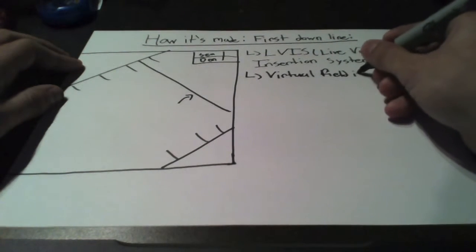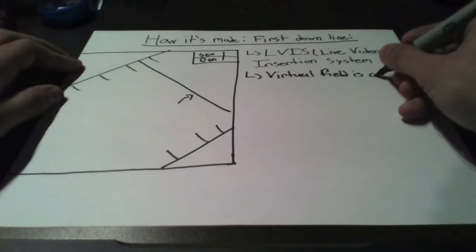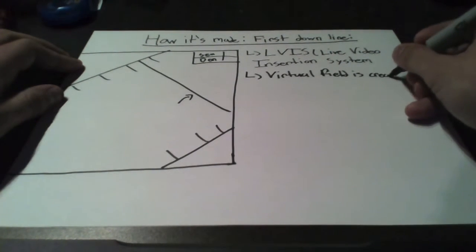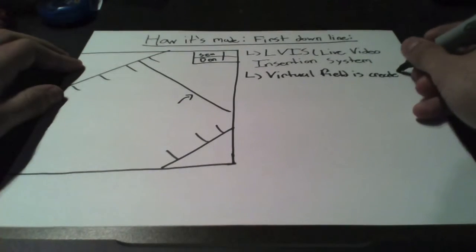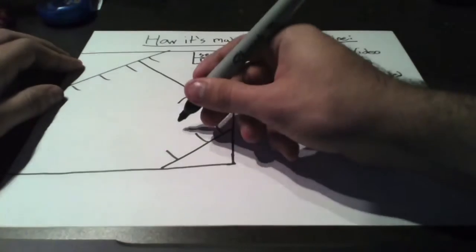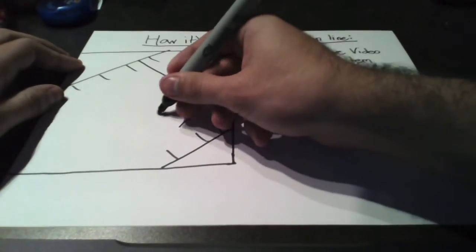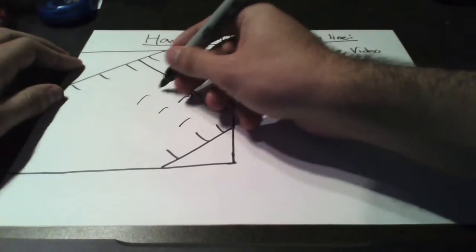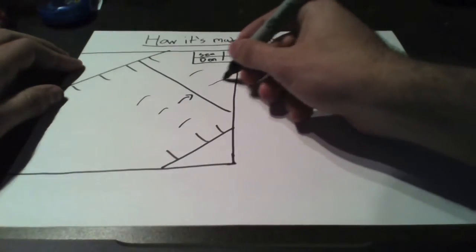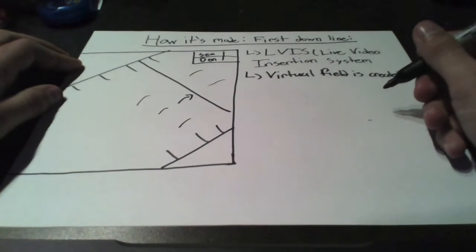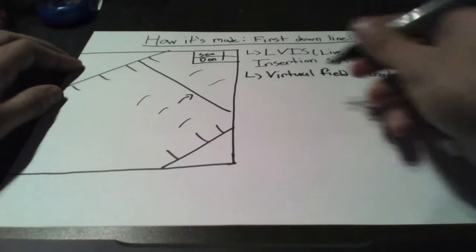Every camera is mounted with sensors such that it determines the position, pan, tilt, and zoom with respect to the virtual field.